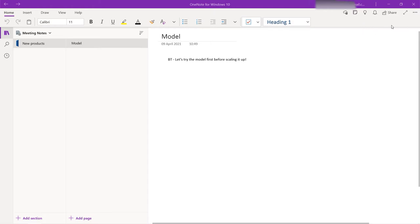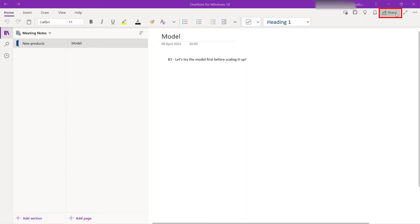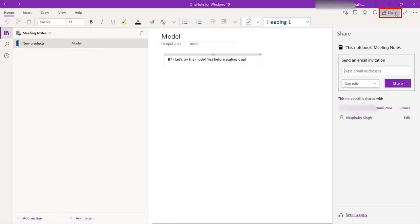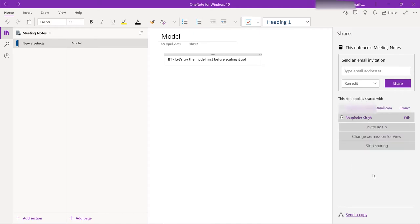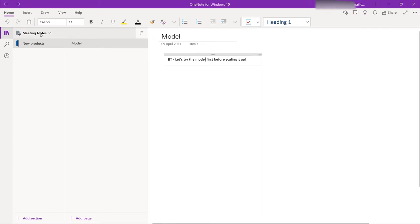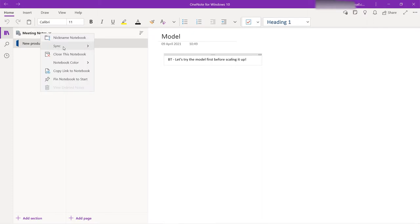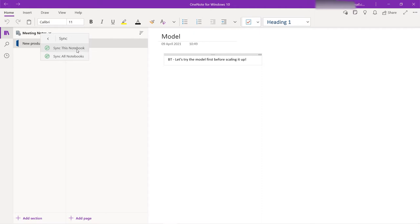You can come here again, go to your notebook that you want to share, and then come again here and click on share. As you can see, the person's name is still there, but what you can do is click on it, and then click on invite again. Also, right click on here, and click on sync, and click on sync this notebook.